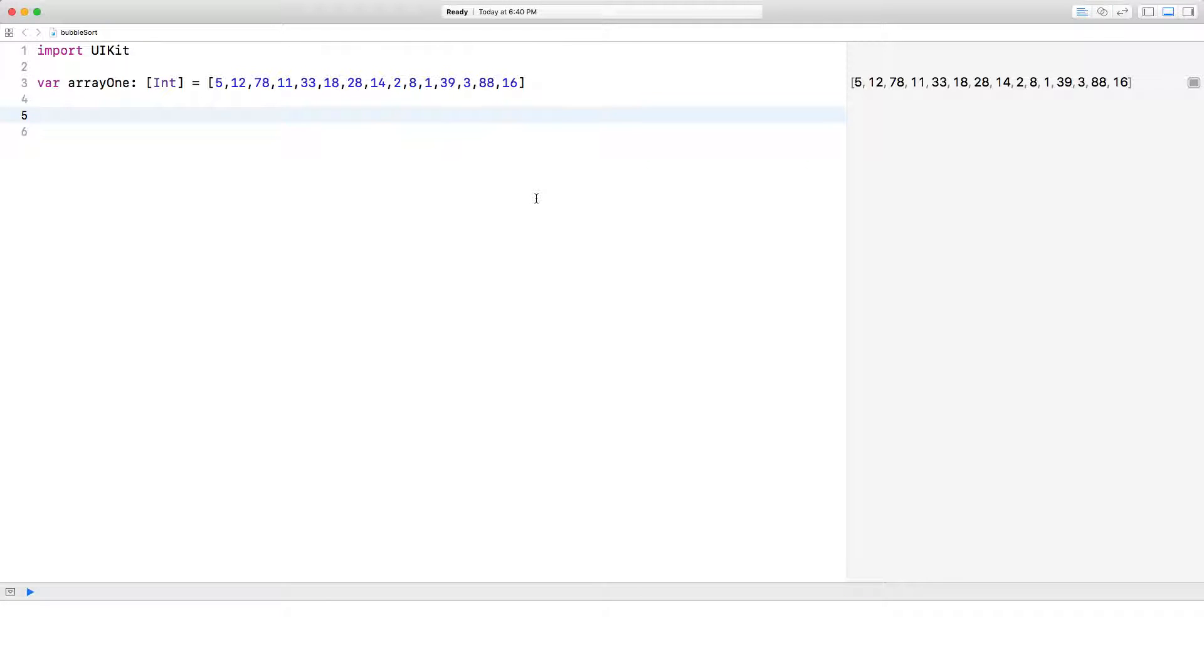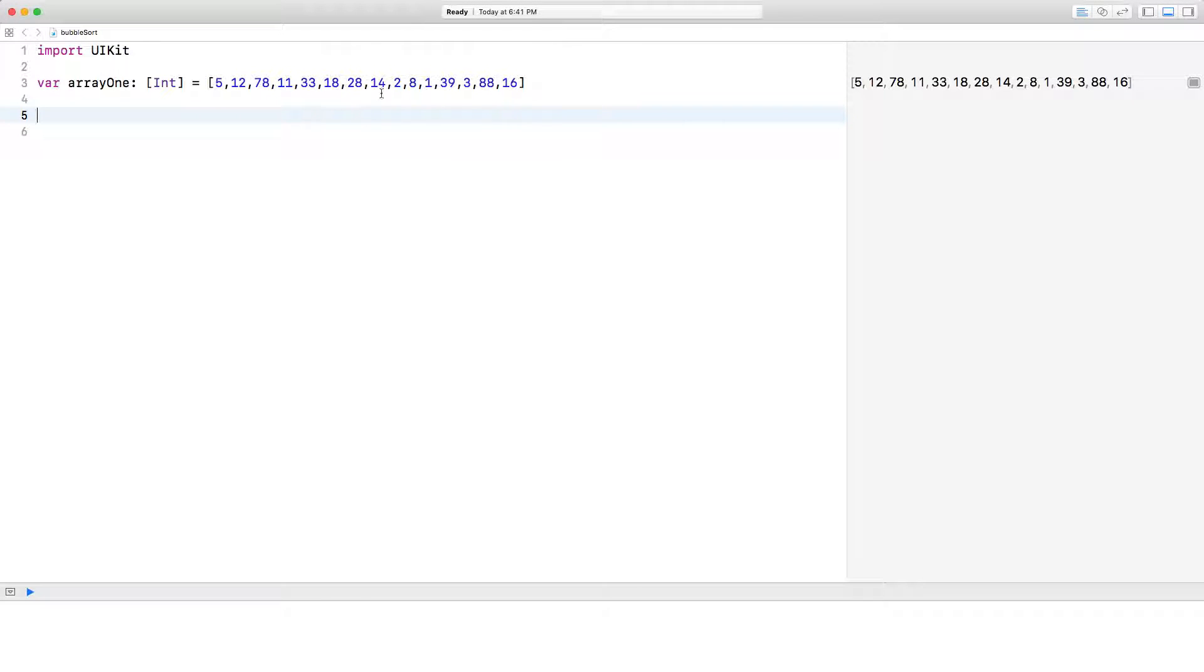Hi, today we're going to be looking at a bubble sort and how we're going to execute a bubble sort in Swift. I've got an array here called array1 with a whole bunch of integers, 15 of them actually, and obviously as you can tell they're unordered. So let's go ahead and build a bubble sort function.